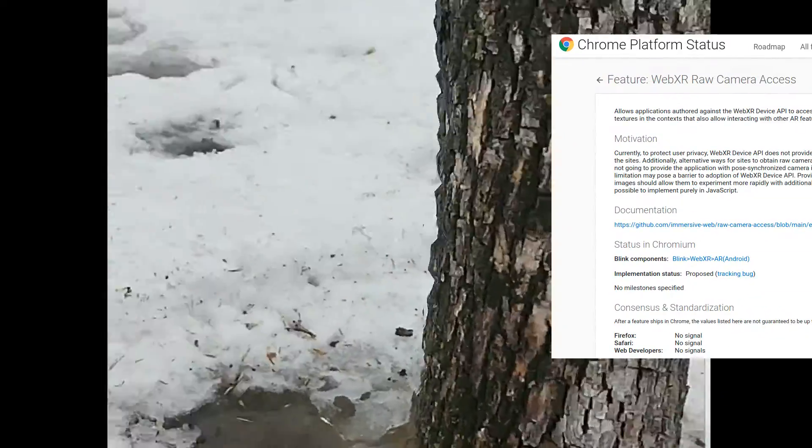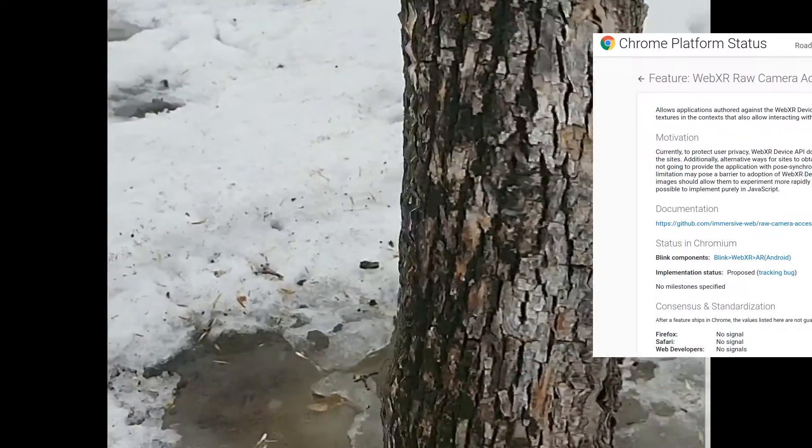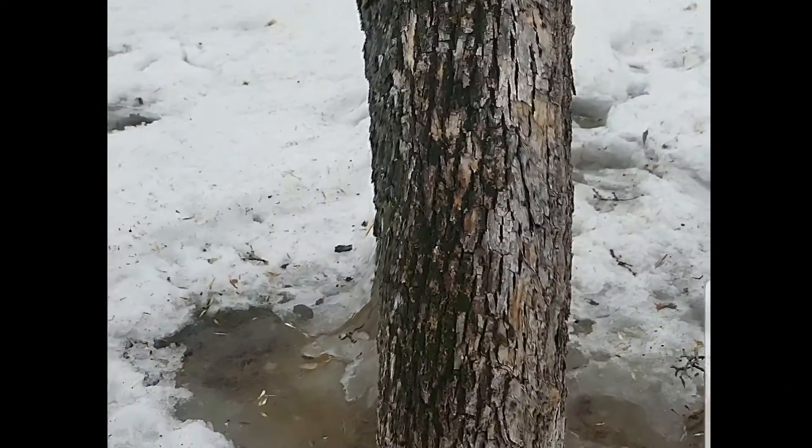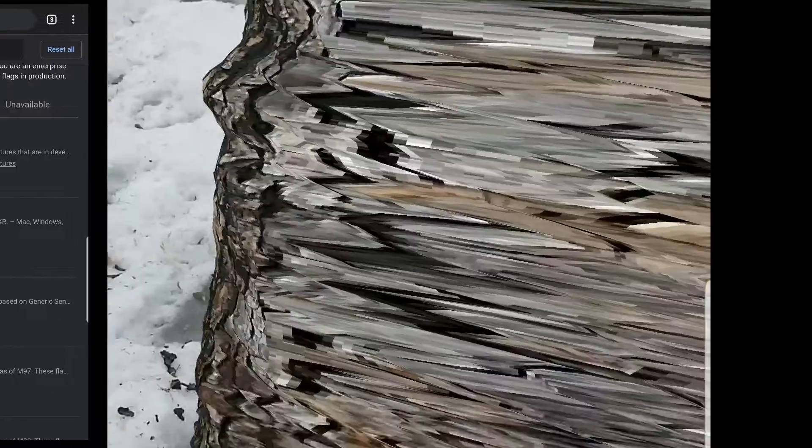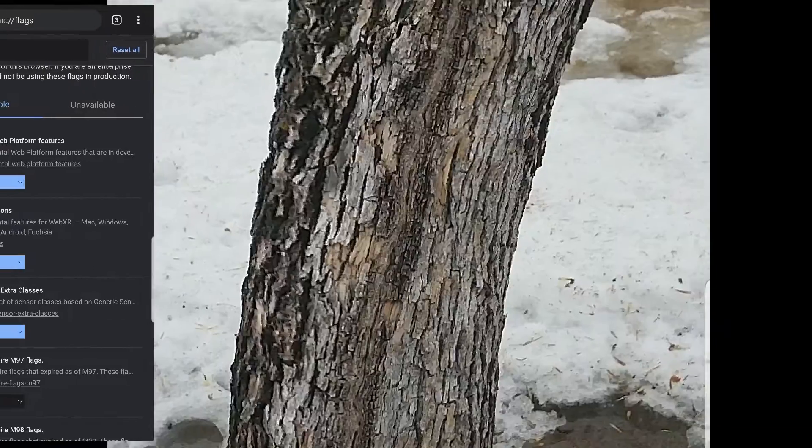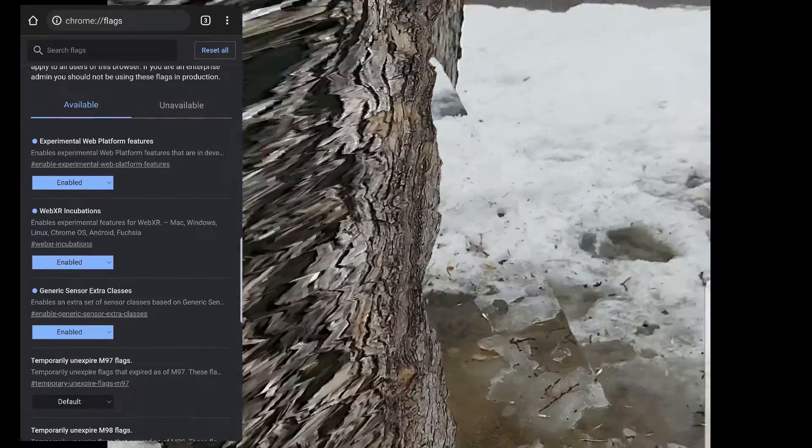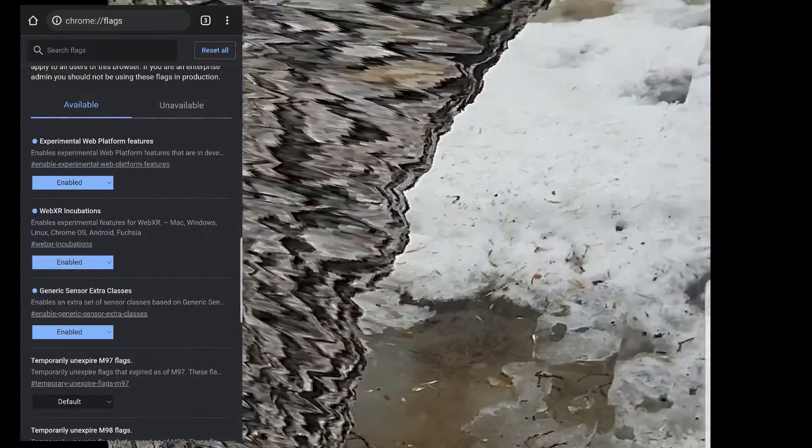But it is actually implemented. You have to enable some extra flags on your Chrome browser, so it won't—this is not consumer grade yet. Don't put this on your website if you just want random people to try it out, but it is good for experimenting.